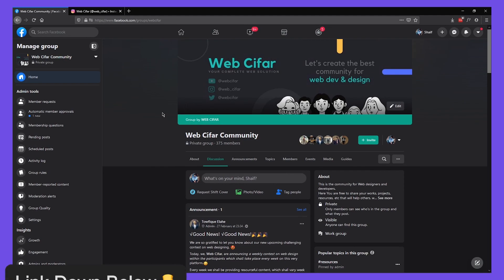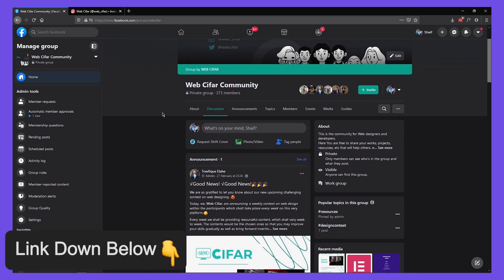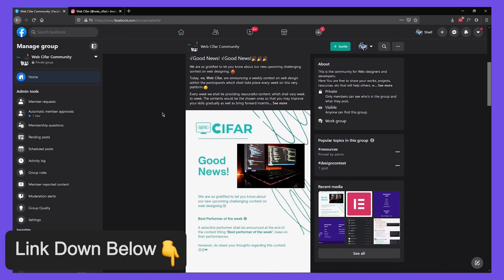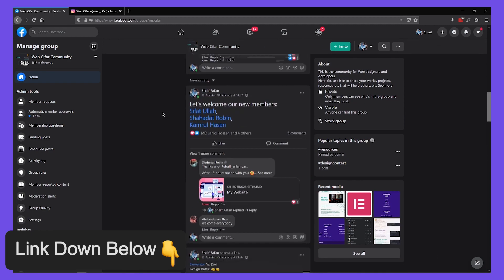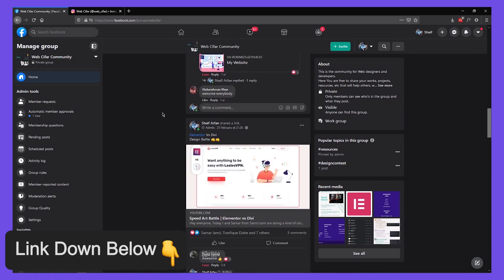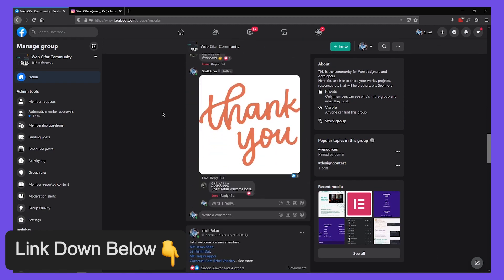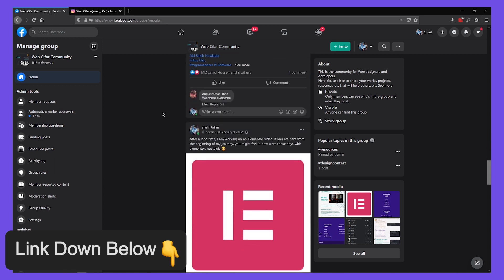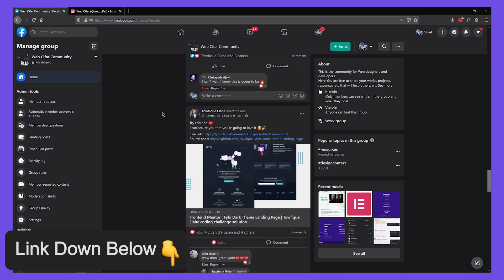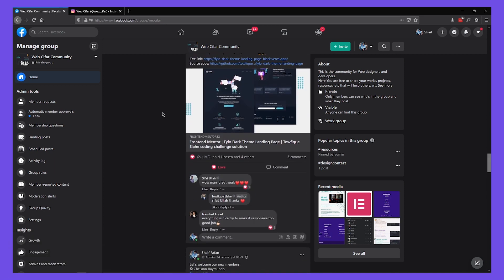Also, if you face any kind of problem with this tutorial, you can join our Facebook community group. We have a great and helpful community and you can post your problem there. With that said, let's get started.